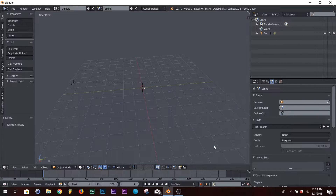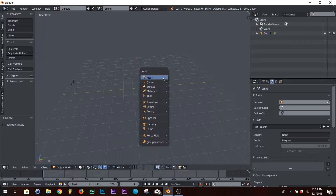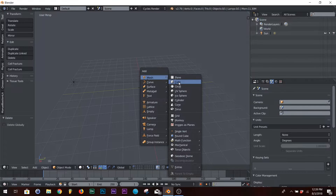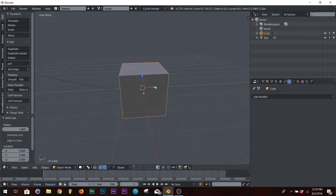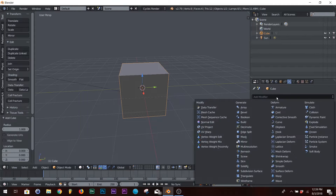This is a quick one — just an easy way to transition a square to a circle. Hit Shift A to add a cube, and you only need to add one modifier.